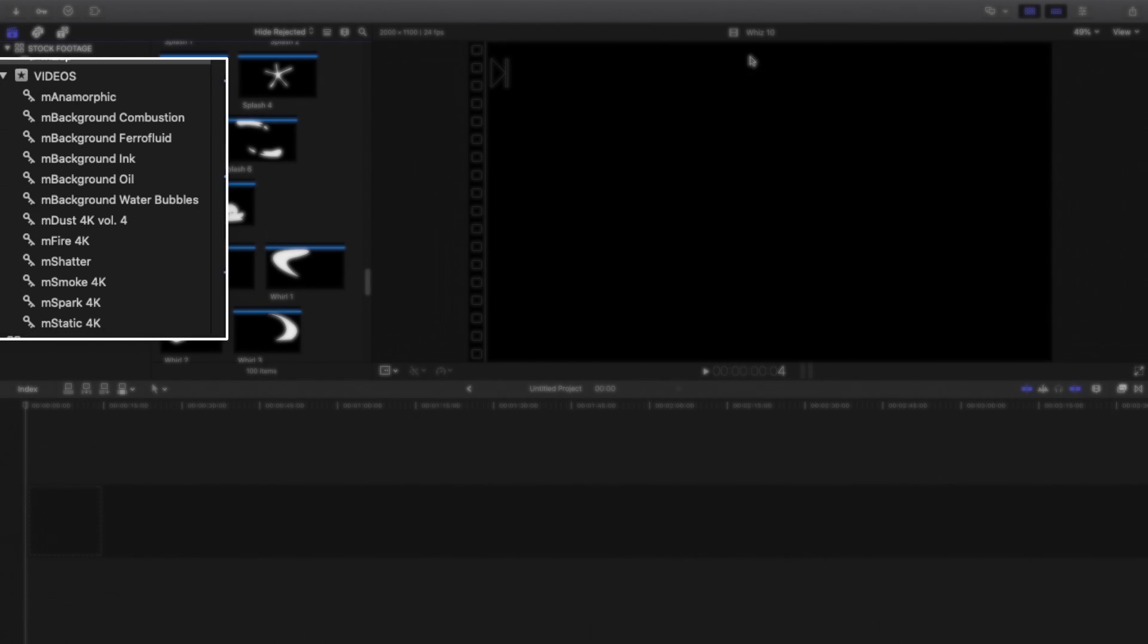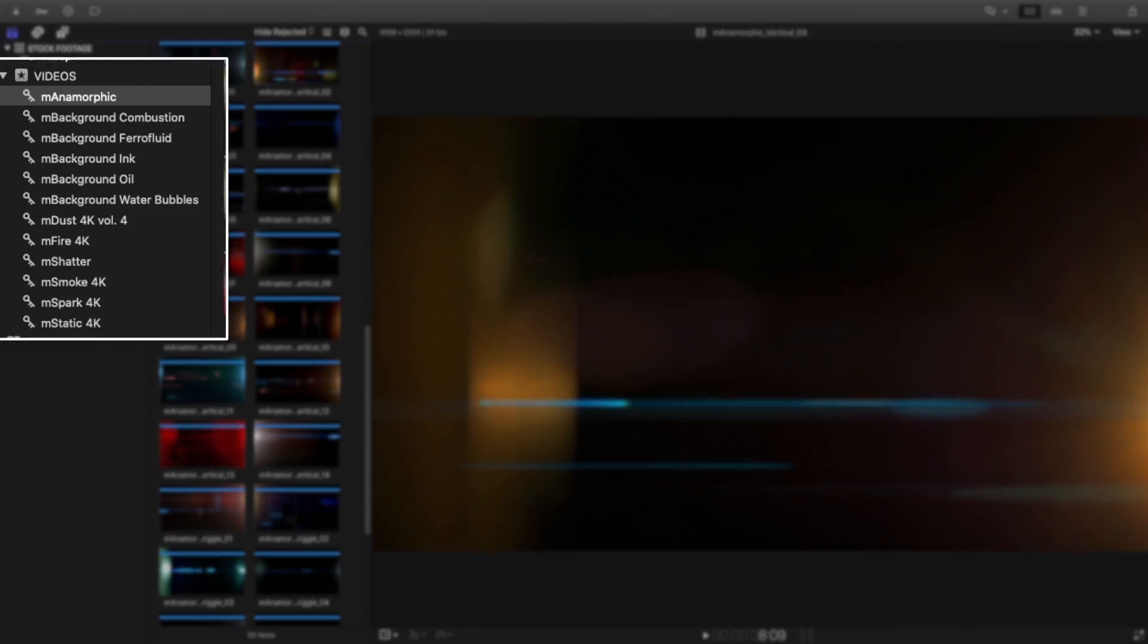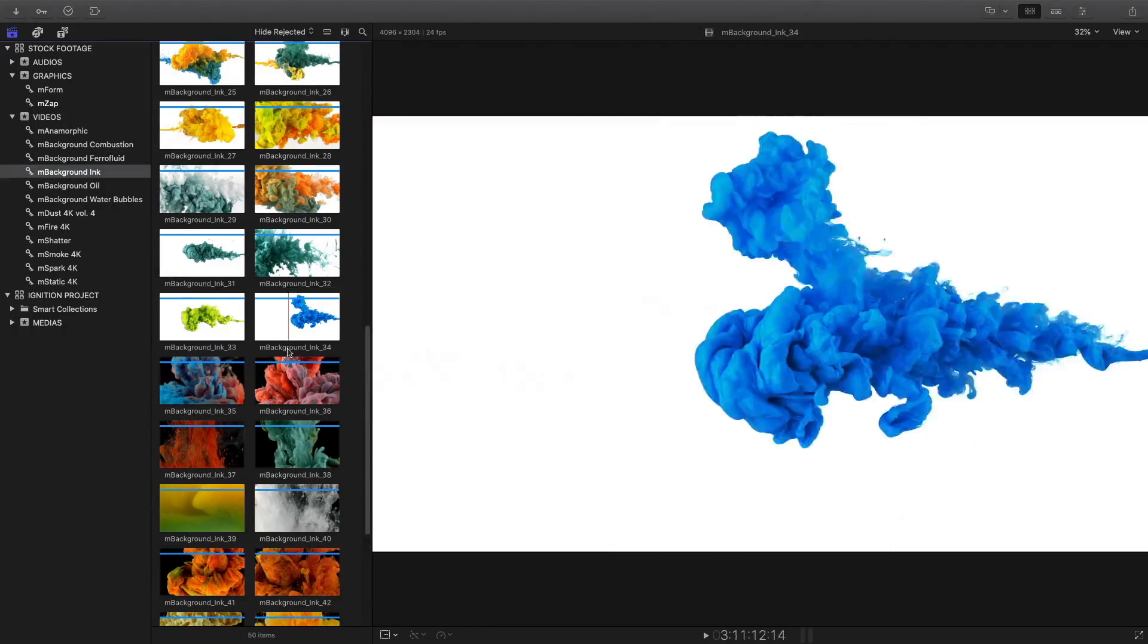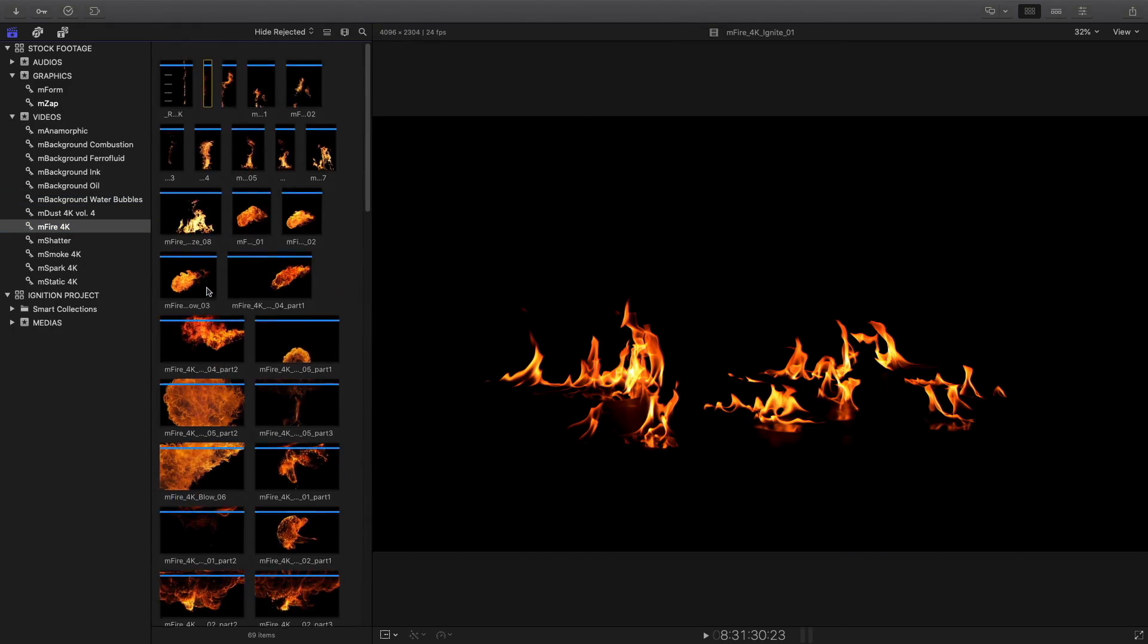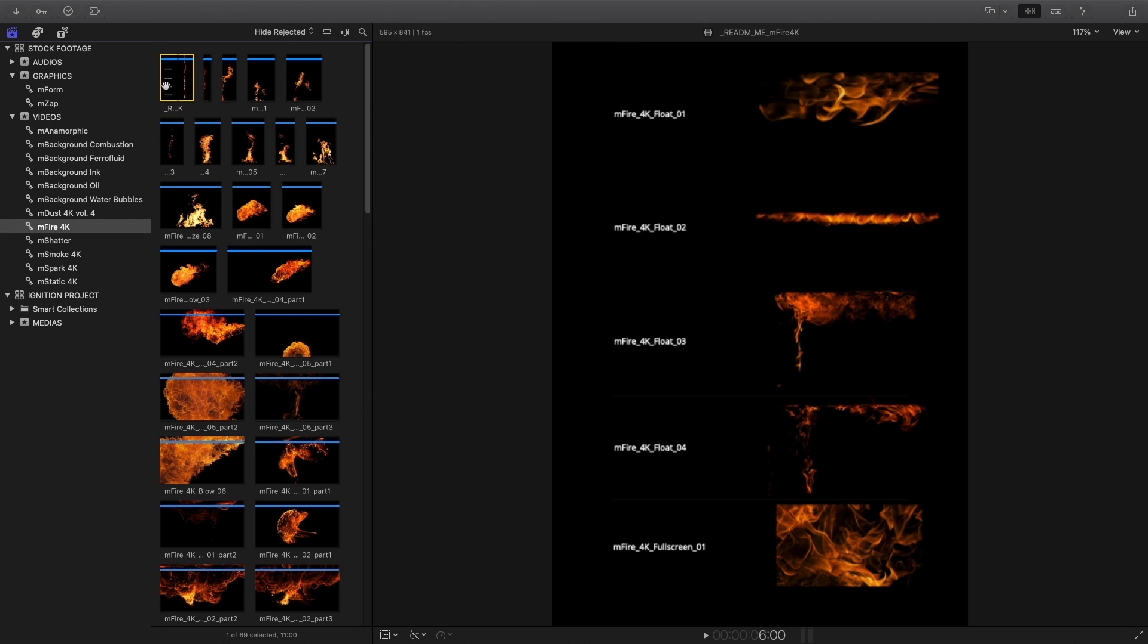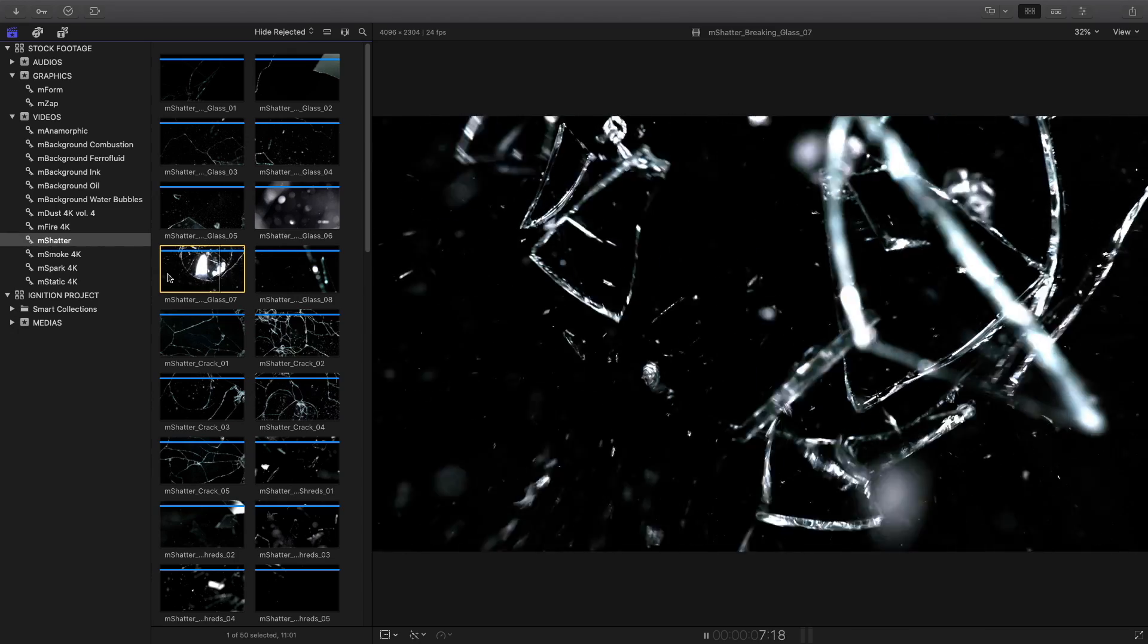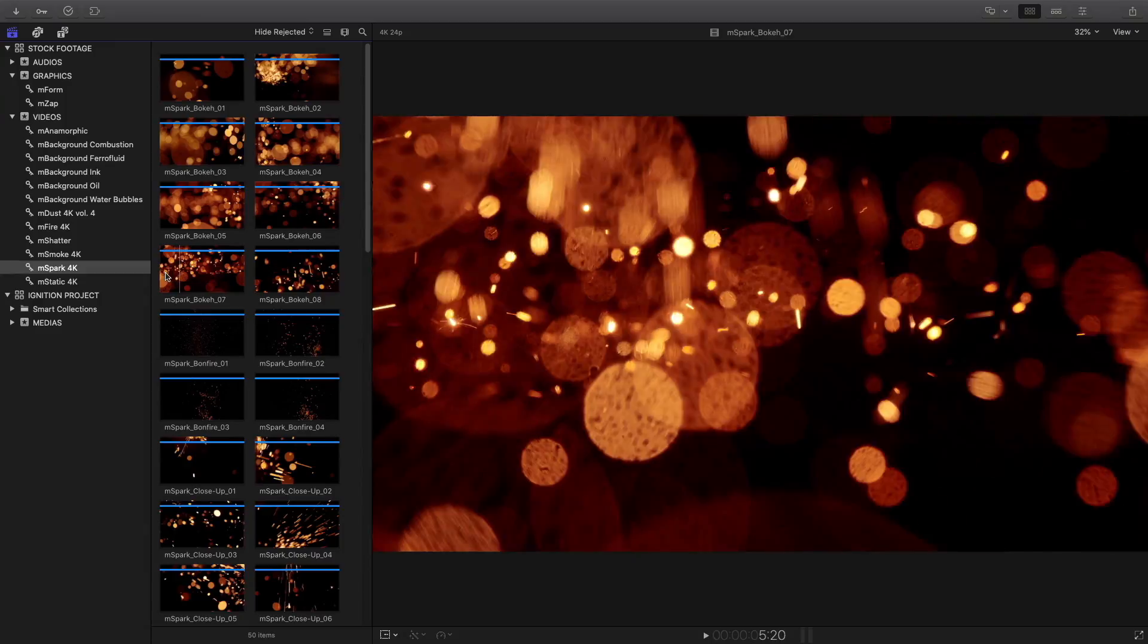And I've got a video folder where I can find all my stock footage videos, with many packs from MotionVFX like M Anamorphics, the M Background collection with Ferrofluid, Ink, Oil, and the last one Water Bubbles. With some other packs like MFire 4K. I've got the PDF file provided by MotionVFX, so I can quickly see all the elements with the right name directly inside my library.